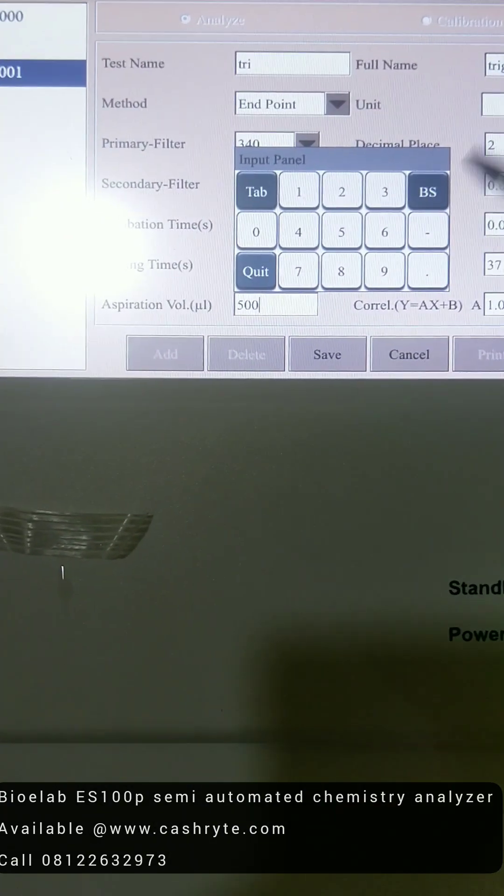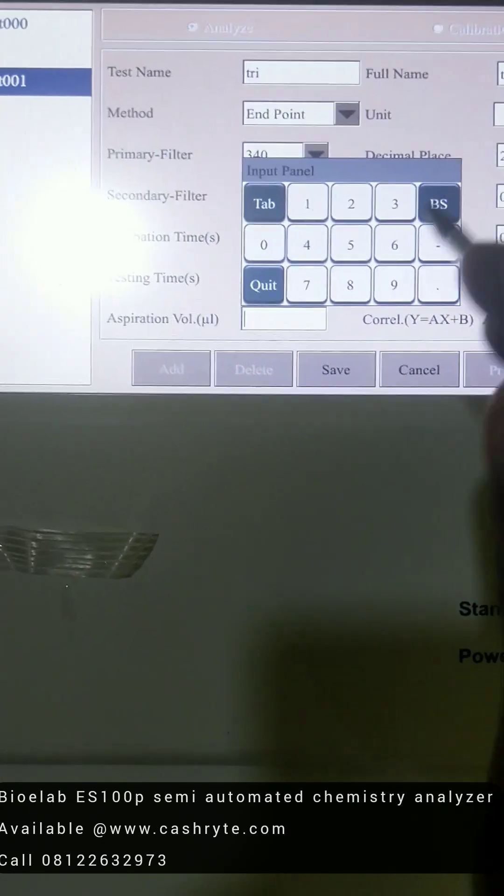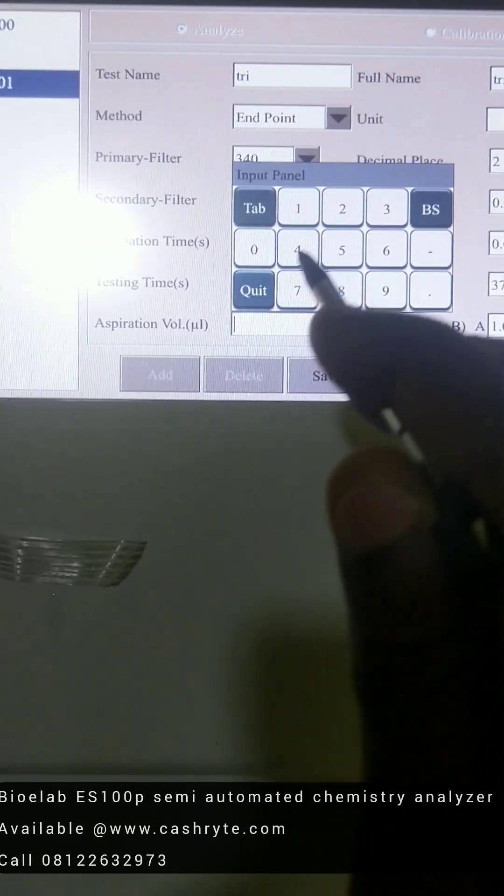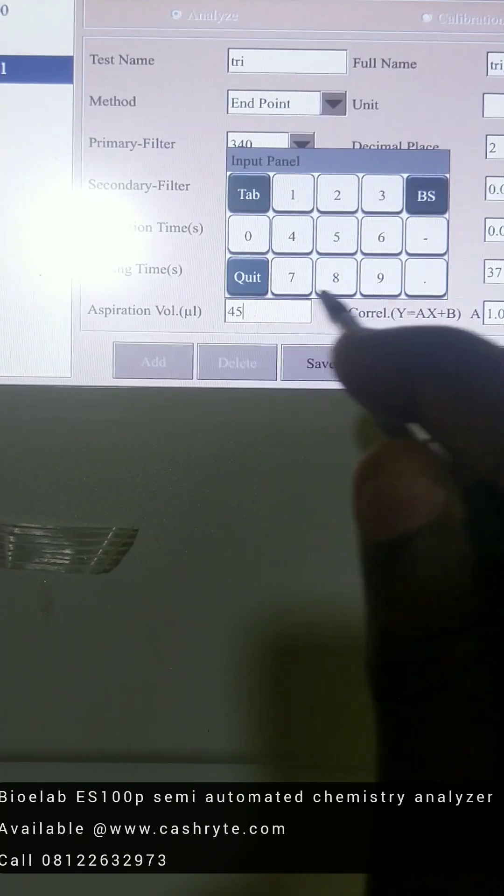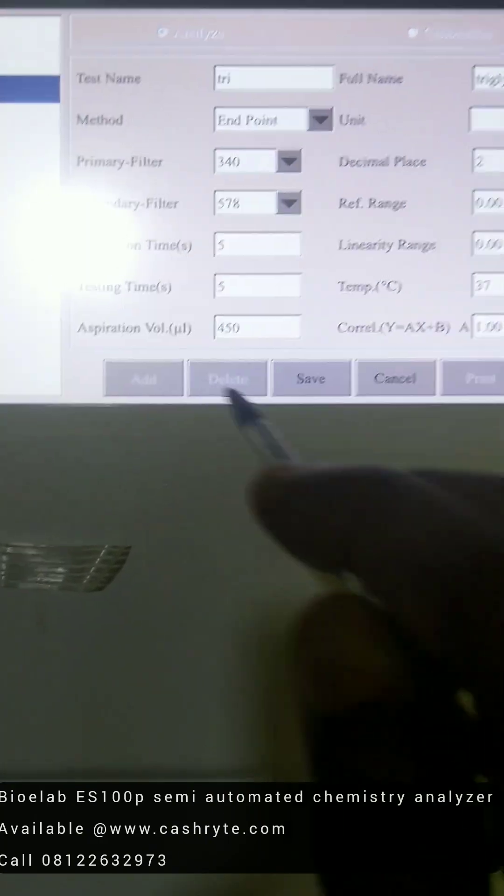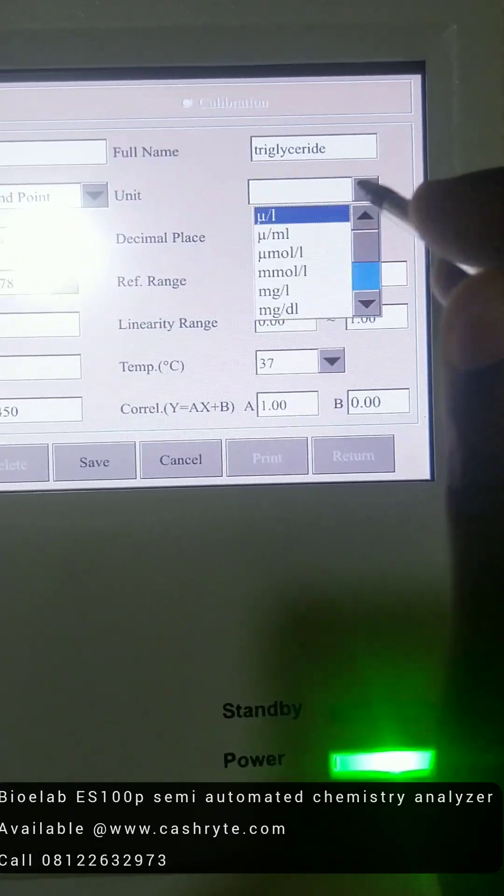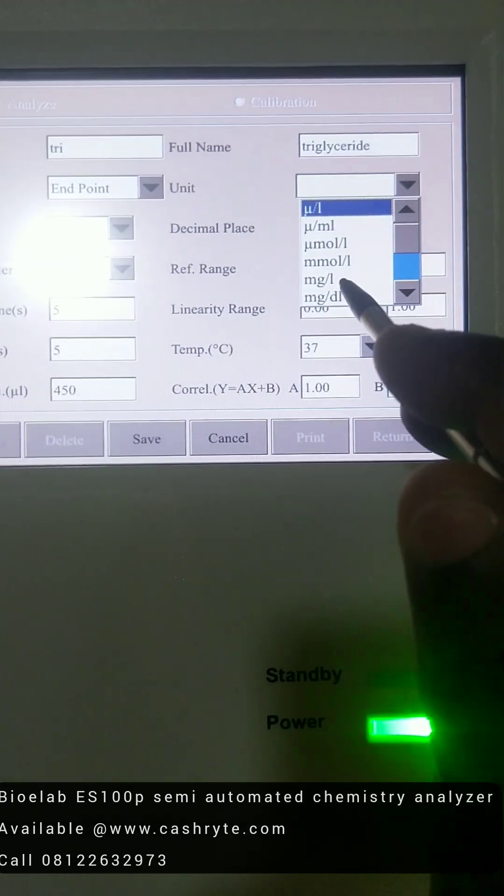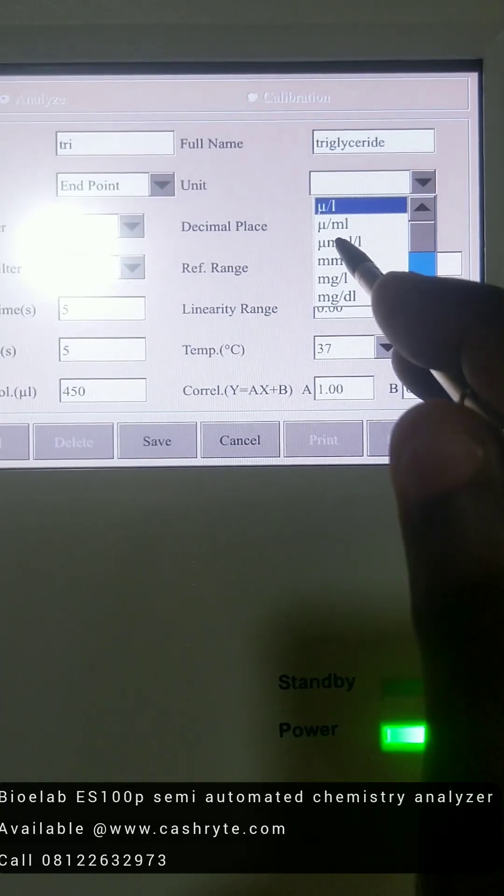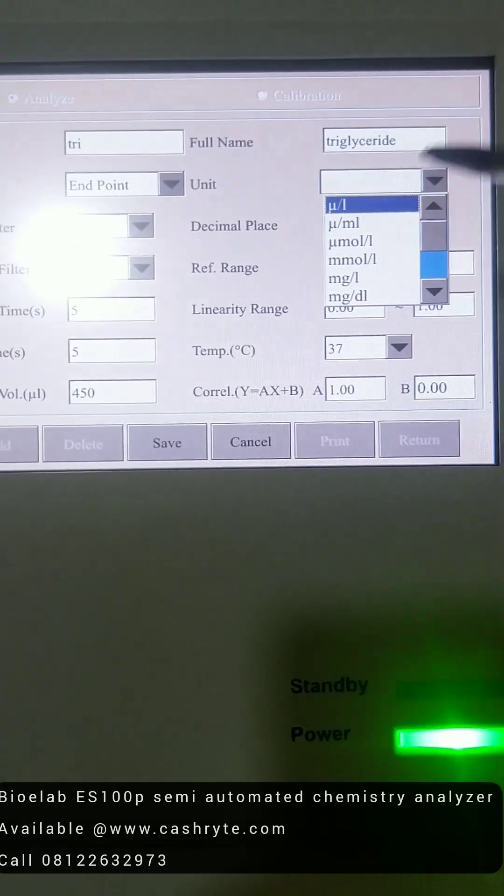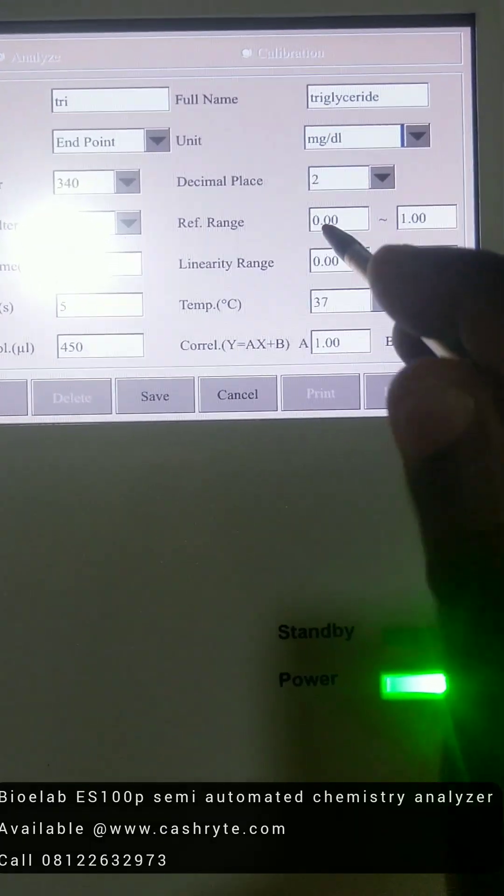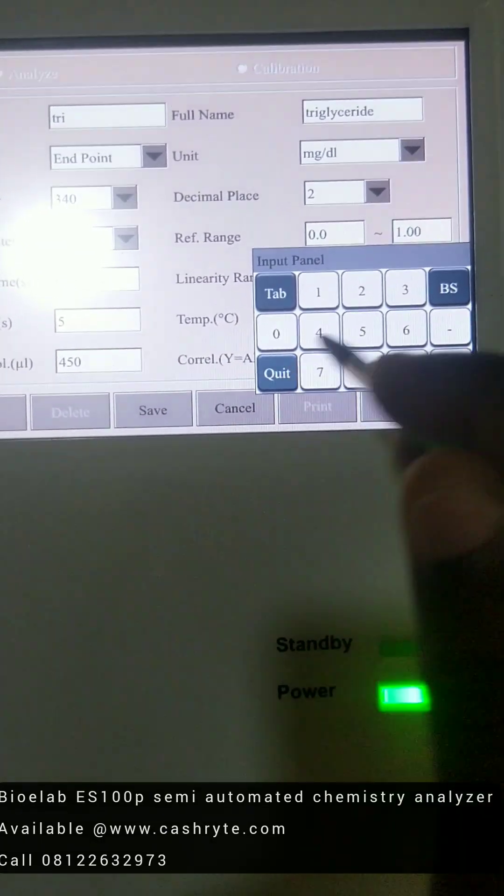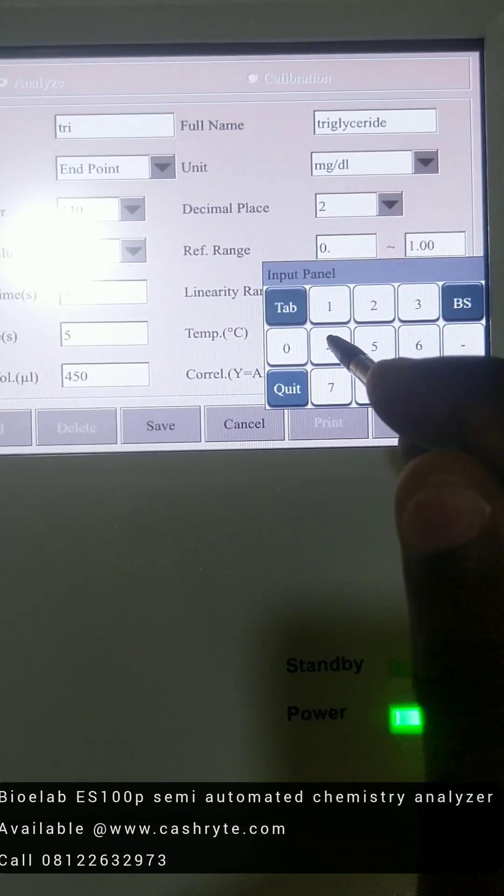Now you choose the volume of sample you want to aspirate. You can use 50. Then you set the units, depending on the units you want to use. Can be micromole per liter, milligram per liter, milligram per deciliter. So it depends what you want to use.